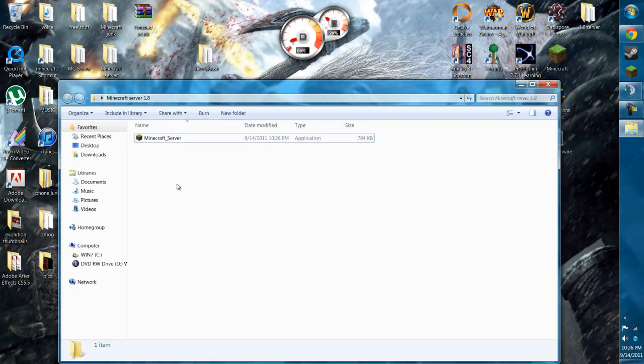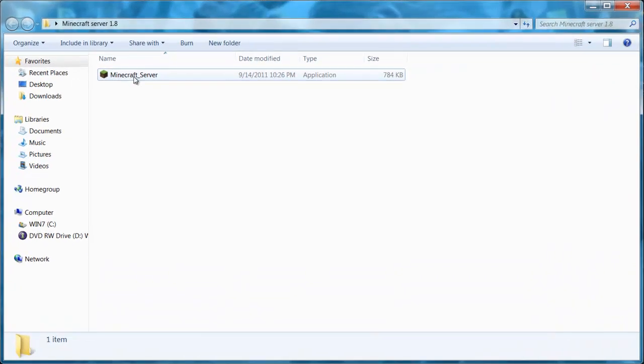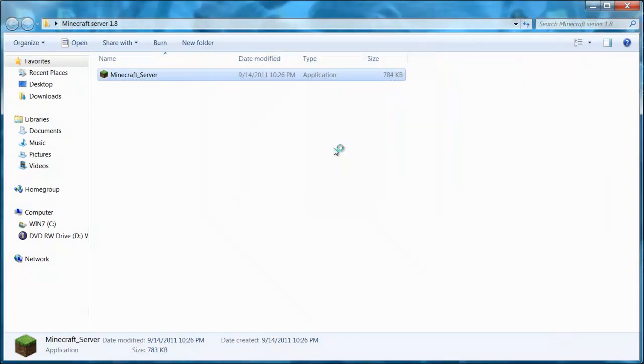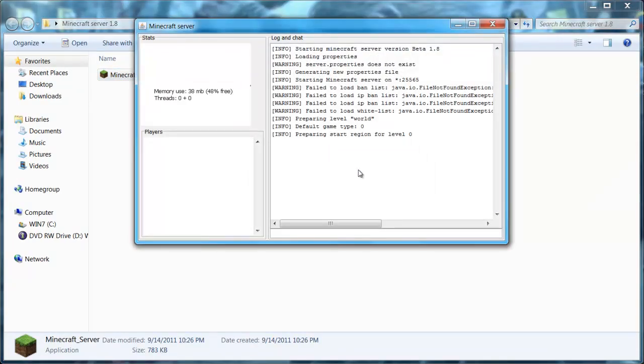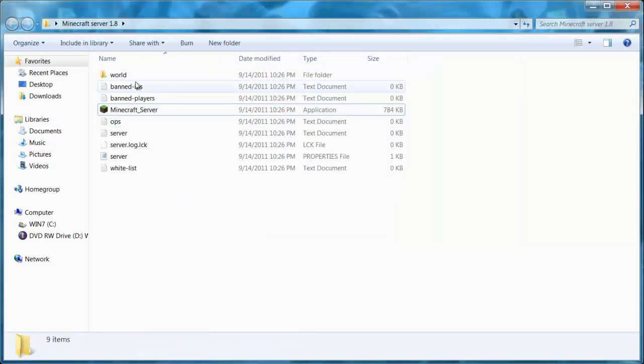I already did this once, so it has that one in there, but then you just run that. As you see, it's running, preparing spawn and generating all these files in the background.